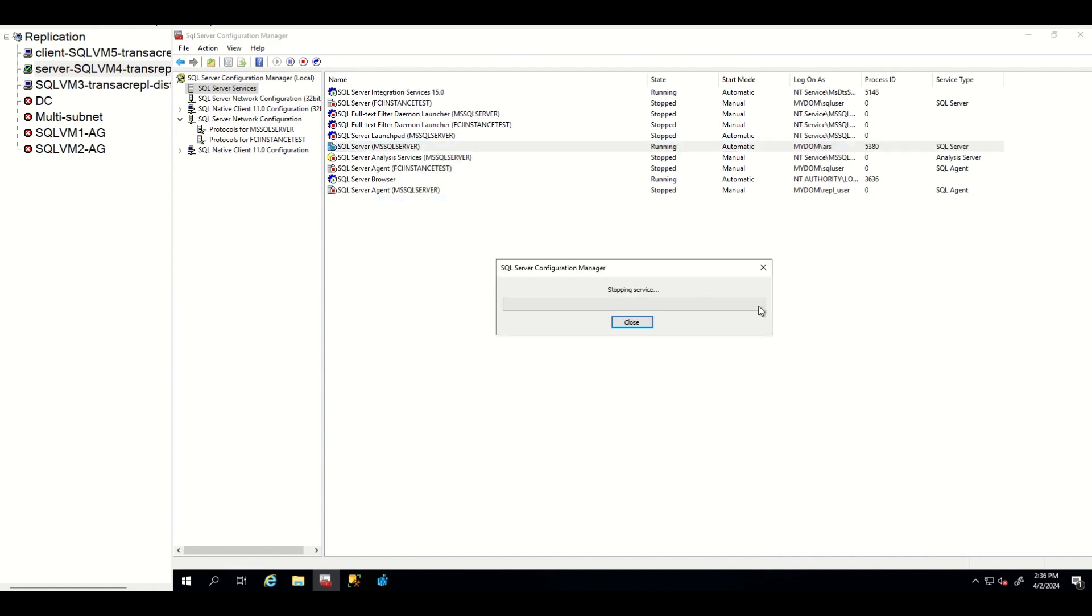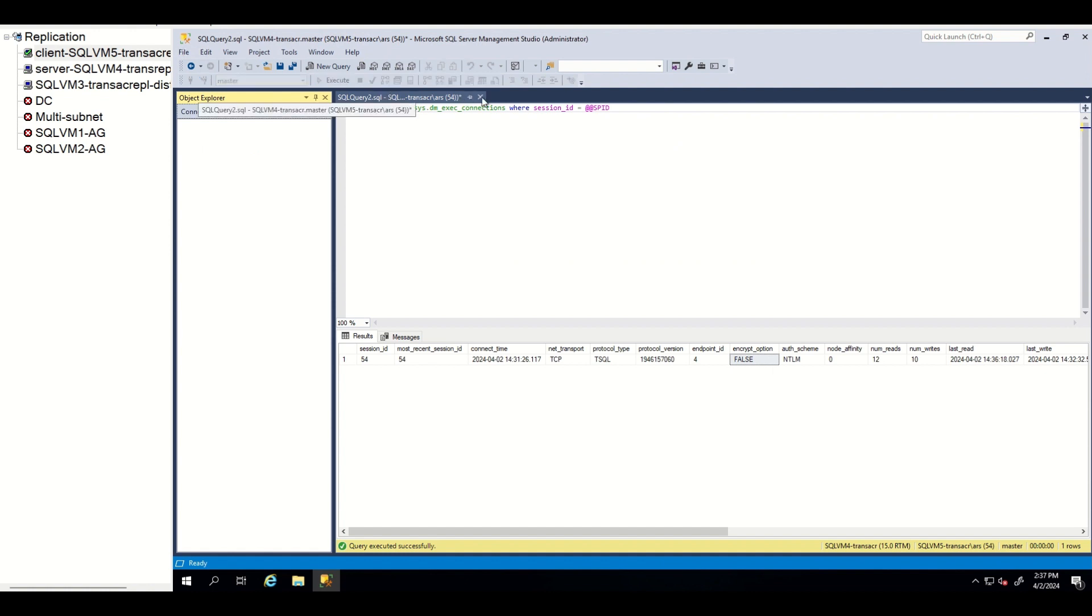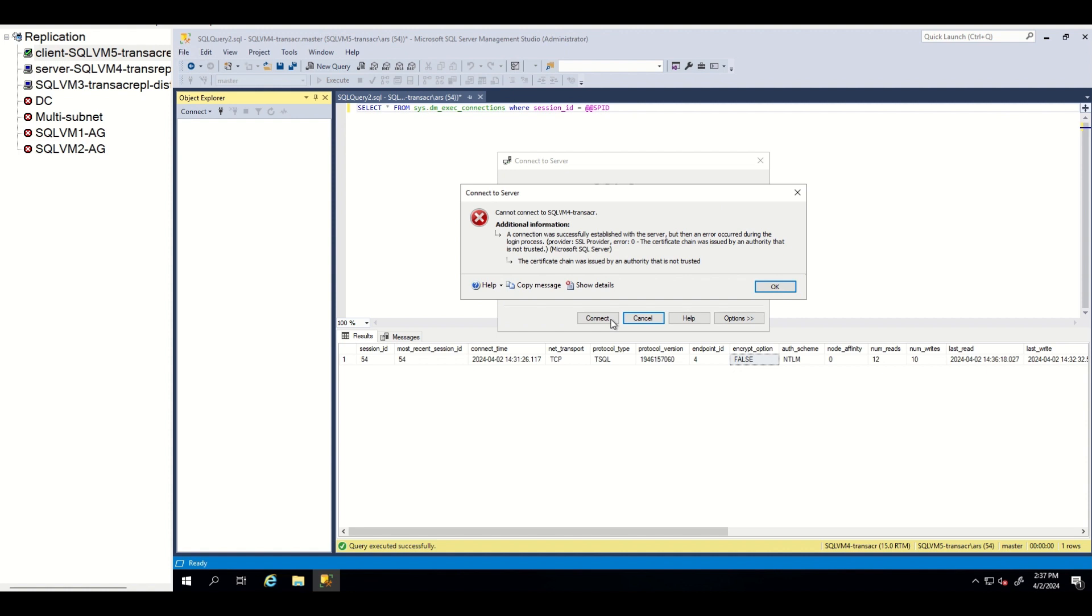As we discussed, this forces all the connections to be encrypted. There is a problem with this. Let me show you. We go to client and try to connect again. Bang! As you can see, your client started to fail with certificate chain error.